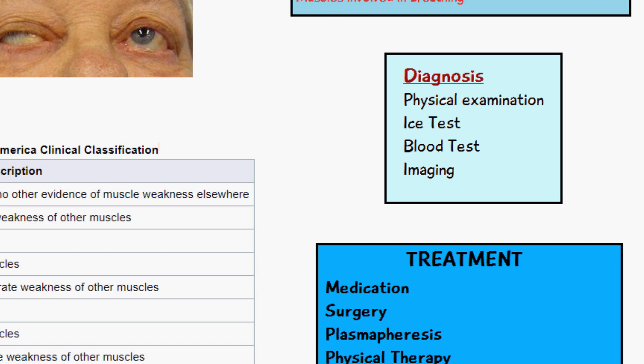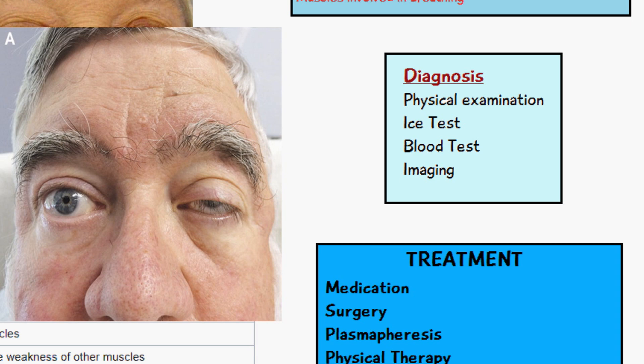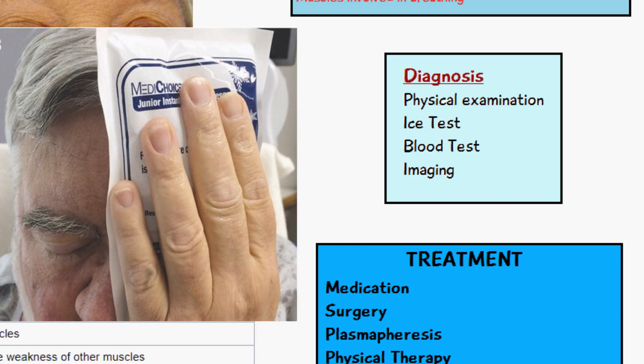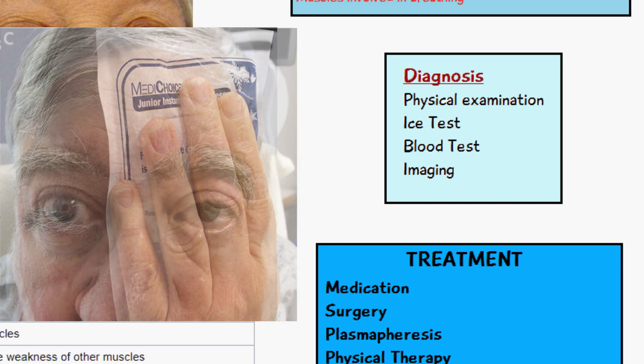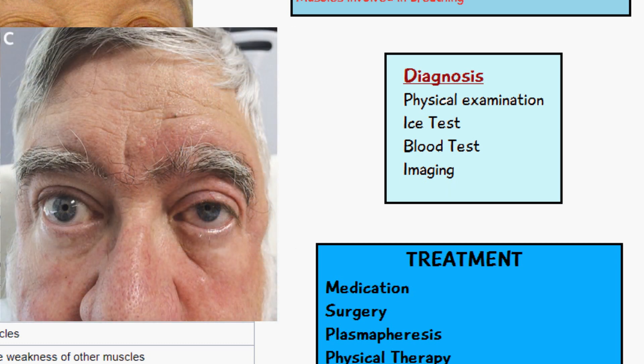Blood tests can be done to check for antibodies against the acetylcholine receptor. An ice pack test can also help diagnose myasthenia gravis: a cold ice pack is placed on the eye for two to five minutes, and in cases of ptosis due to myasthenia gravis the eye will open up and appear normal, whereas in healthy individuals this makes no difference. This works because the enzyme acetylcholine esterase becomes inhibited at low temperatures, providing a temporary resolution of the drooping eyelid.